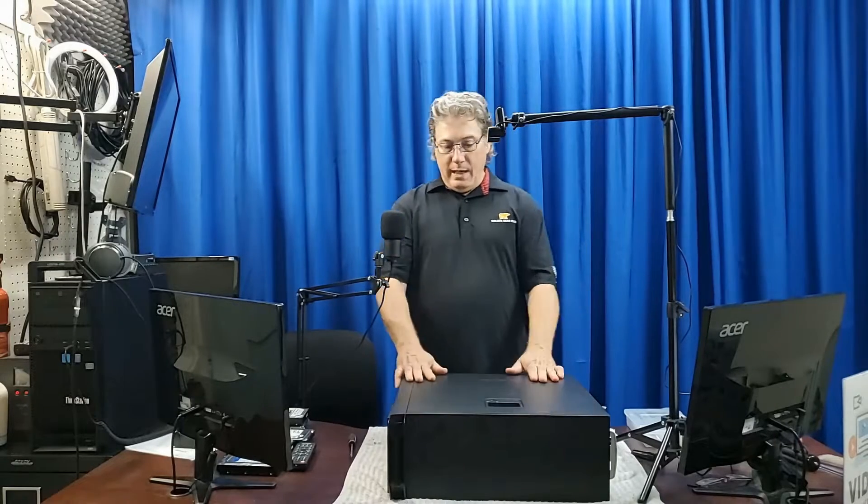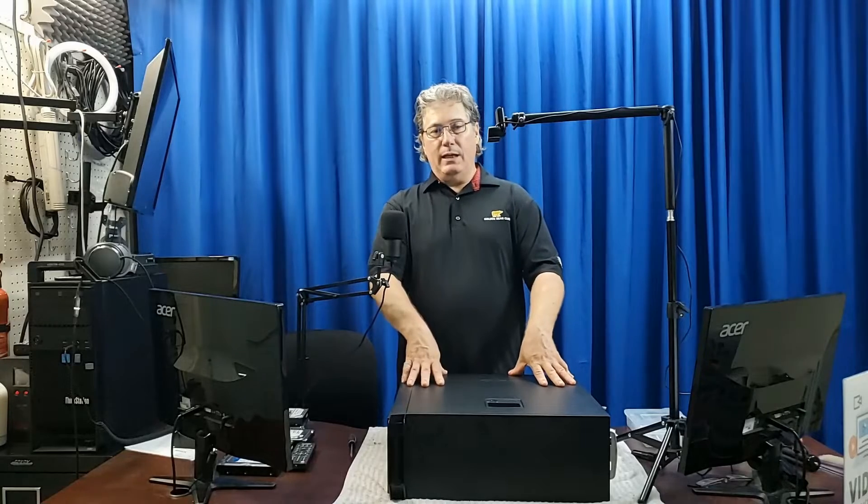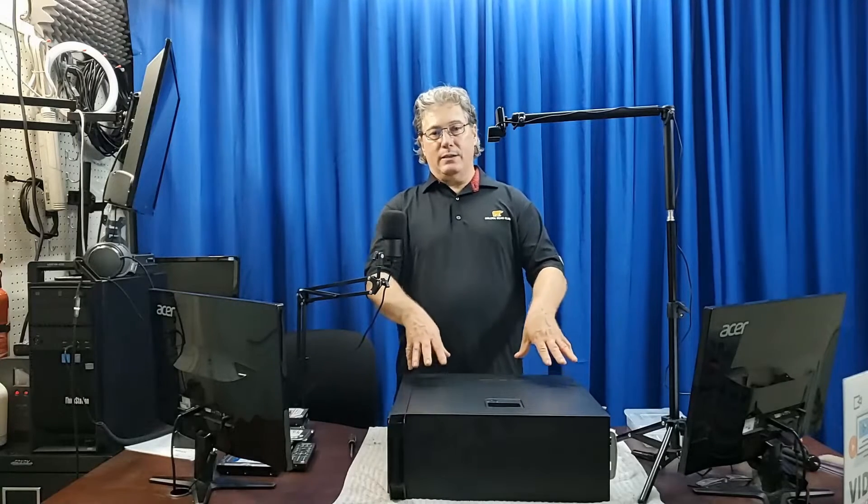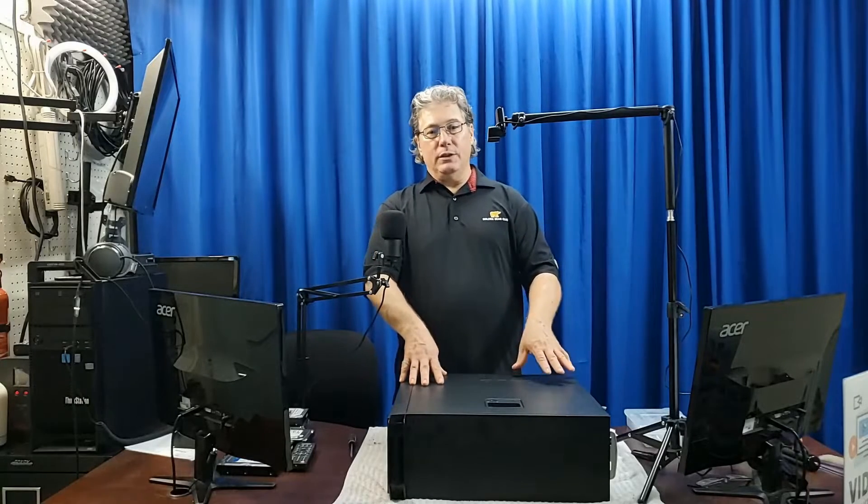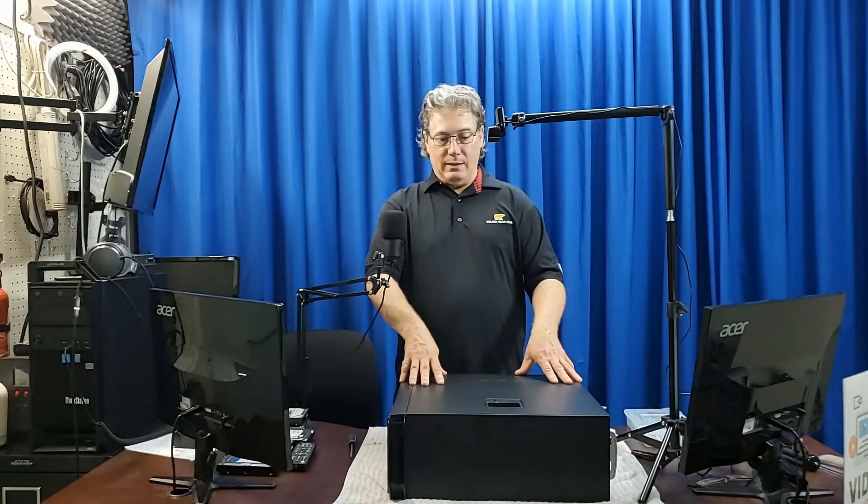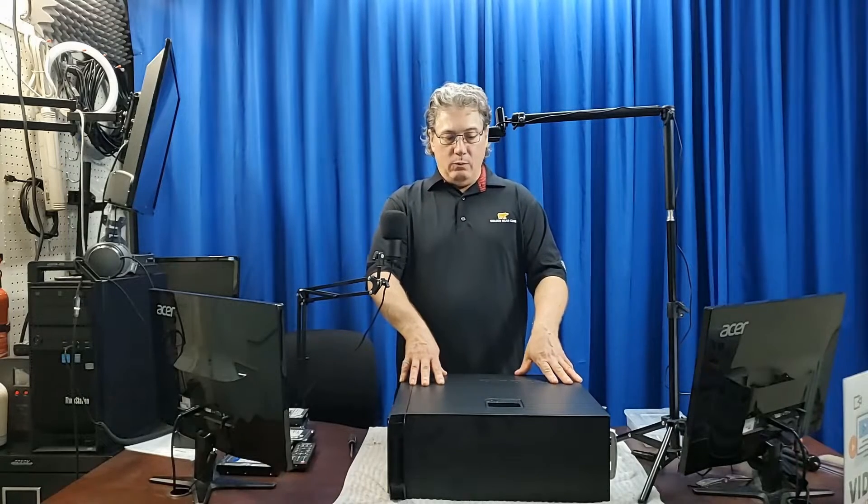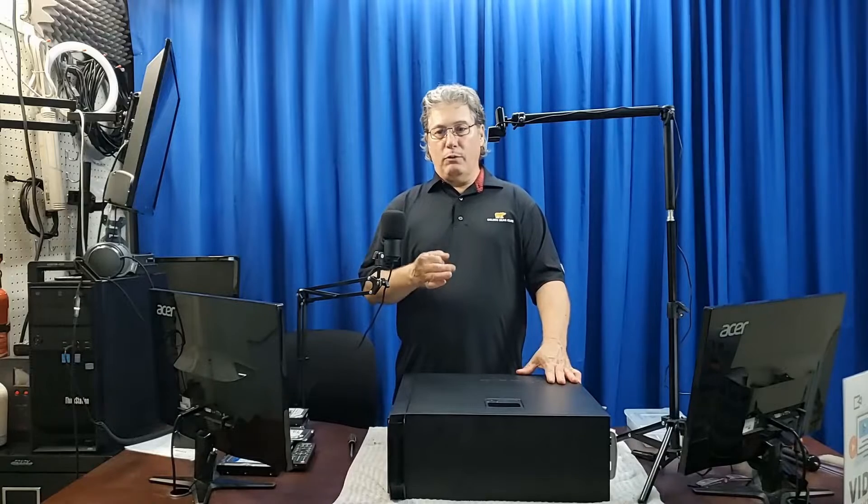But today we're going to swap out that GTX 960 with a GTX 1060. So what we're going to do there is get a slightly improved performance and another gigabyte of memory.